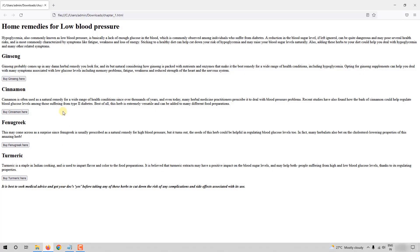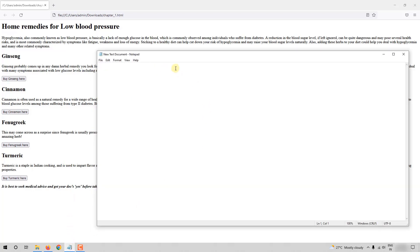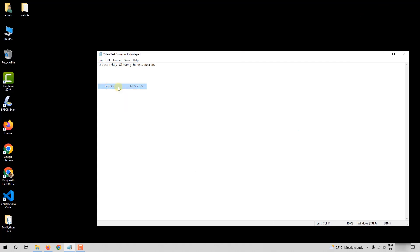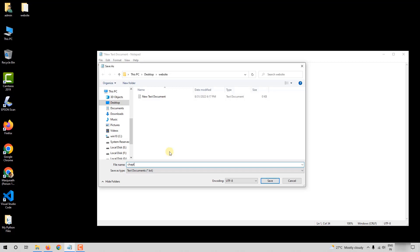I'll close this and use the page to get the content. Now I'll open the Notepad file I had created in the folder named 'website'. Let me start with the simple element — button. We have four buttons here, so let me create the first button by typing the opening button tag and closing button tag with 'Buy Ginseng Here' as the content. Now to create the web page, go to File and select Save As.